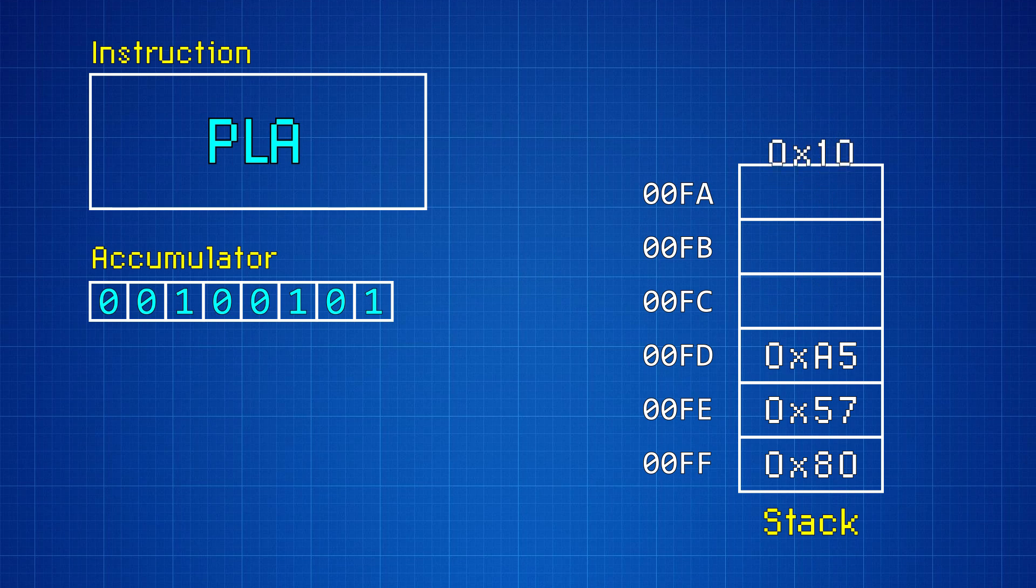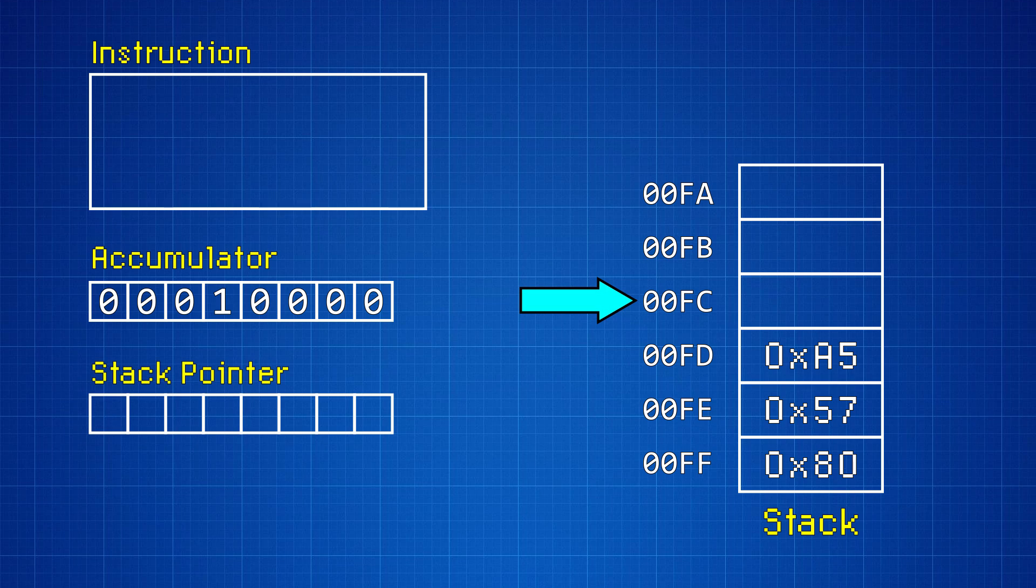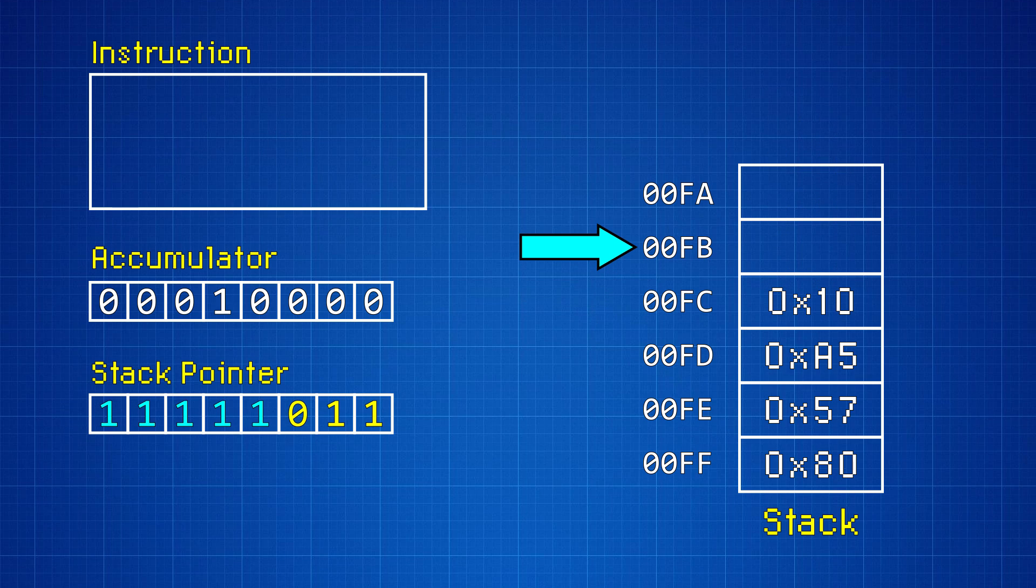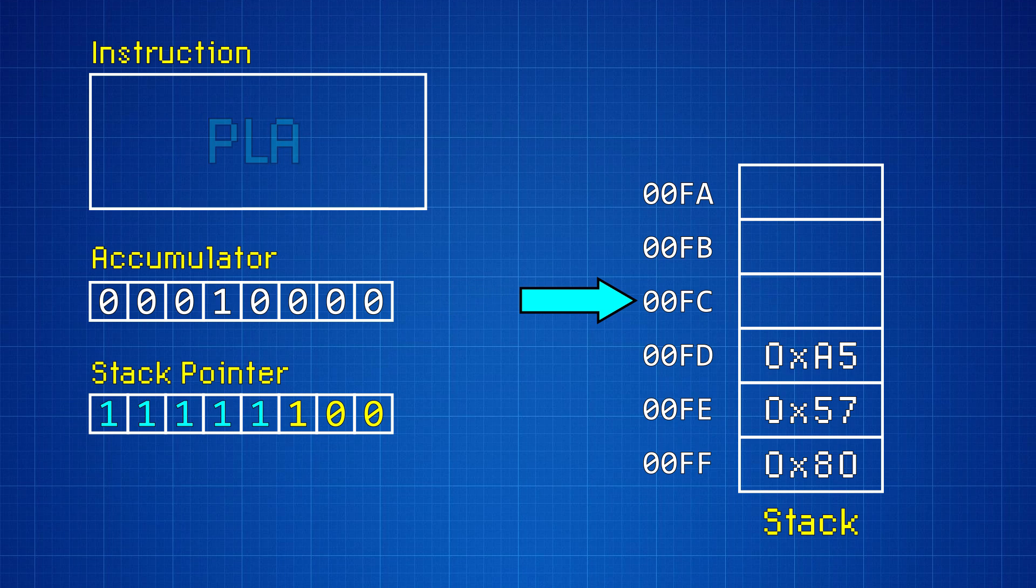And then later, it can restore it by pulling that data back off the stack. To keep track of where in the stack to push and pull data, the memory address of the next empty stack element is kept in the stack pointer register. When the CPU pushes data onto the stack, the stack pointer is decremented by 1. And when the CPU pulls that data back off the stack, the stack pointer is incremented by 1.